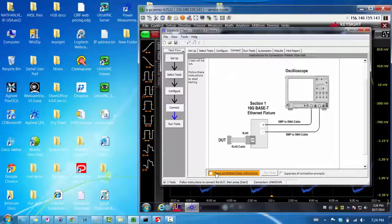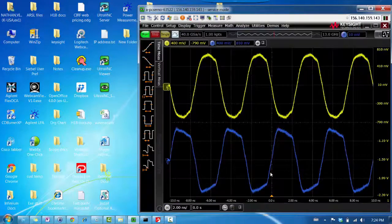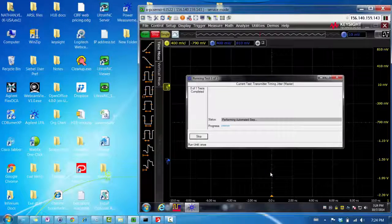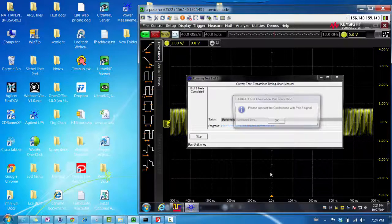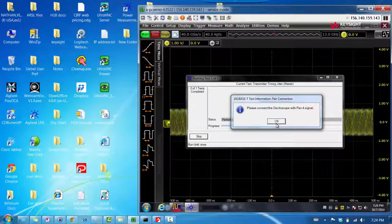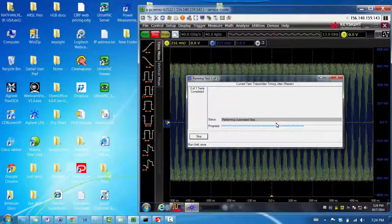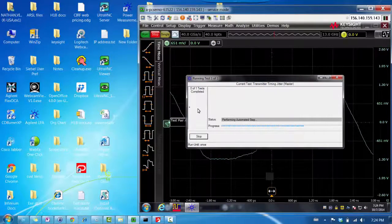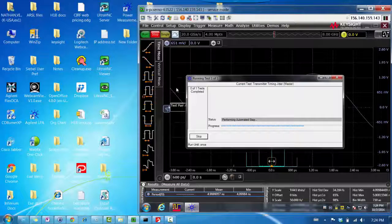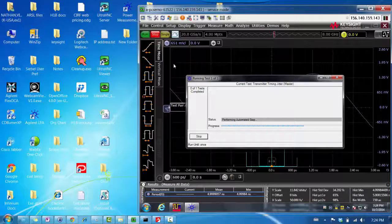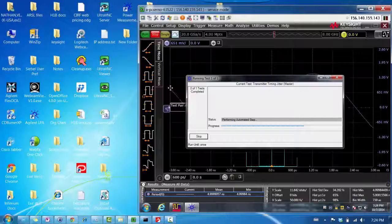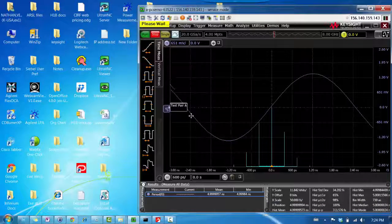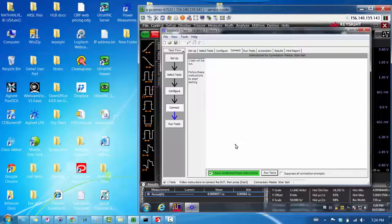So, since we have connected it, I'm going to run the test. We have connected to pair A already. And the scope subtracts channel 1 from 3. As you saw, a different function showed up. That's what this trace is. And it performs the measurement on that function, which is function 3.